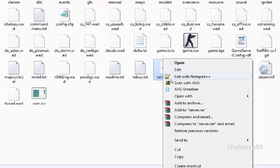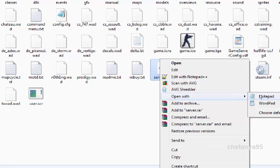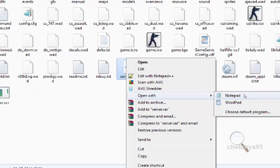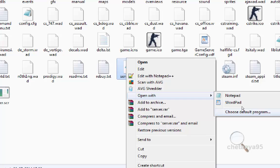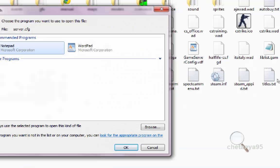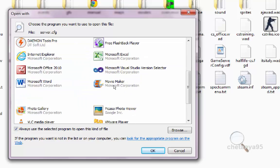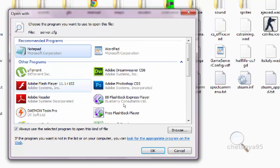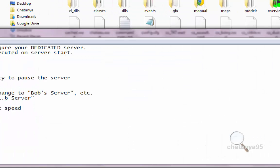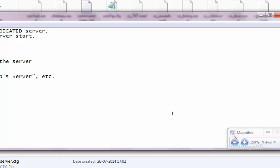To open the server.cfg, right click on it, go to open with and select Notepad. Or if you don't have the Notepad option, go to choose default program and then choose Notepad if it is appearing in the recommended programs, or if it is appearing in the other programs. Make sure you check always use the selected program to open this kind of file, because you are gonna need to open it again and again. Here is our server.cfg file.